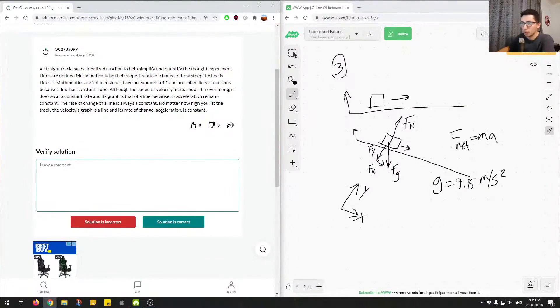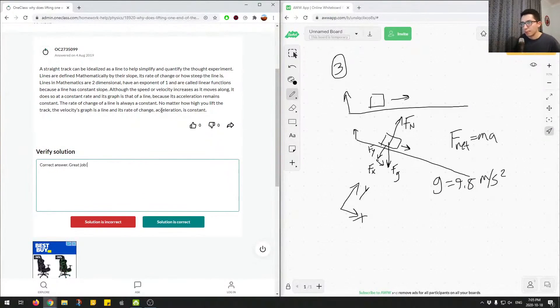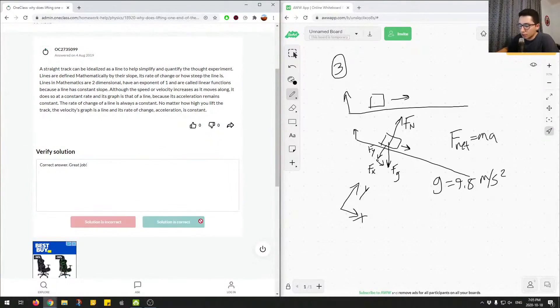So we'll mark this as correct. Correct. And it's a great job. And let's move on to question number four.